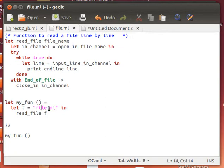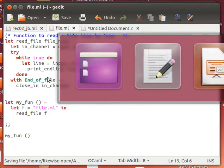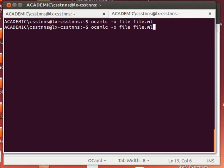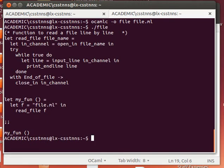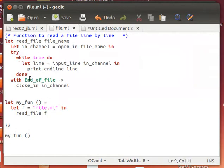We have a small function called 'my_fun' that we call when we execute. The file is named 'file.ml', and we pass the file name as a string in a variable called 'f' to the 'read_file' function. Then we call 'my_fun' as the starting point. After saving and compiling in the terminal, running it shows the program reads itself — it reads the 'file.ml' source file line by line, prints it out, and exits when it reaches end of file because the exception is thrown and handled appropriately.